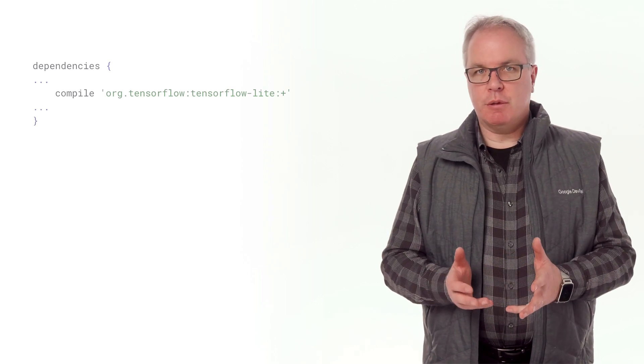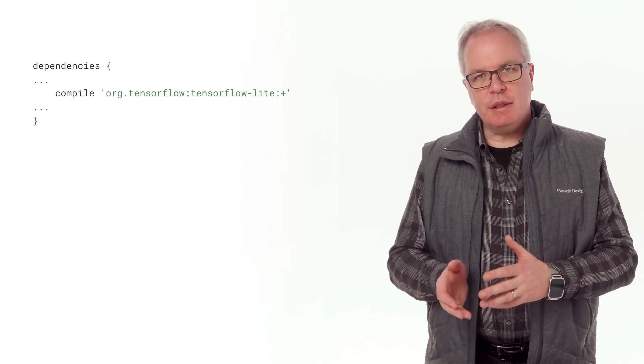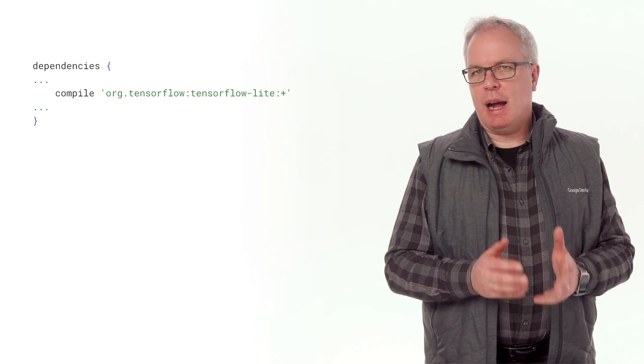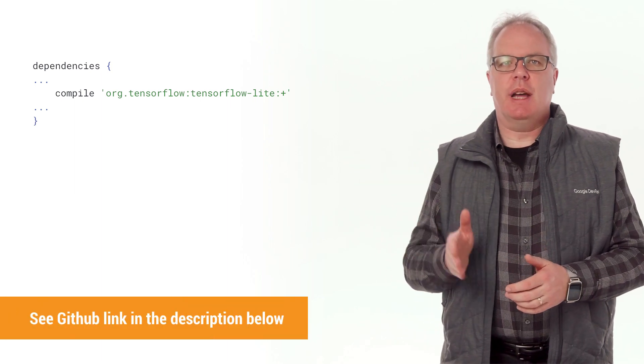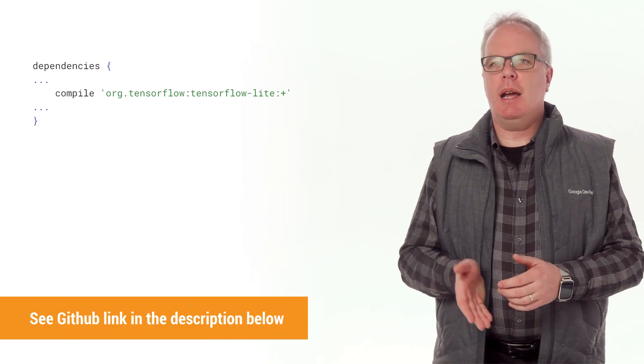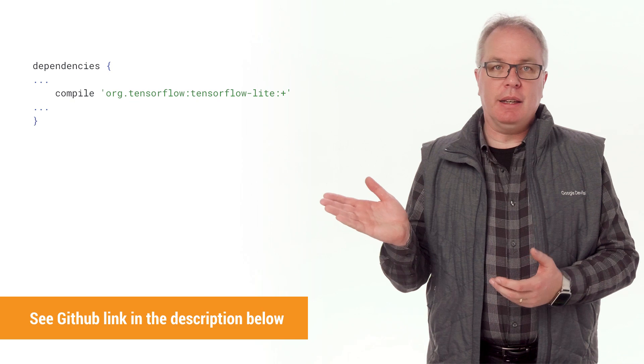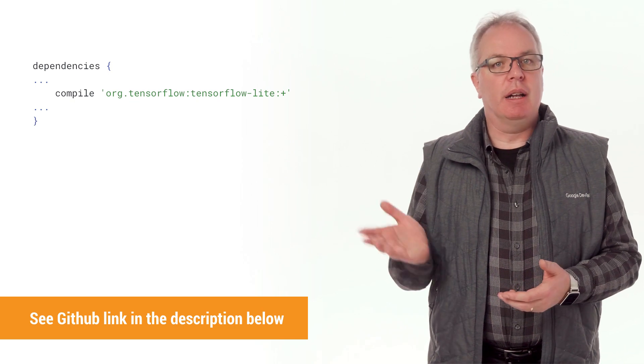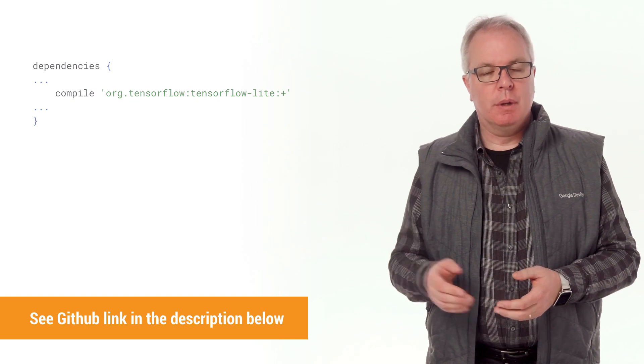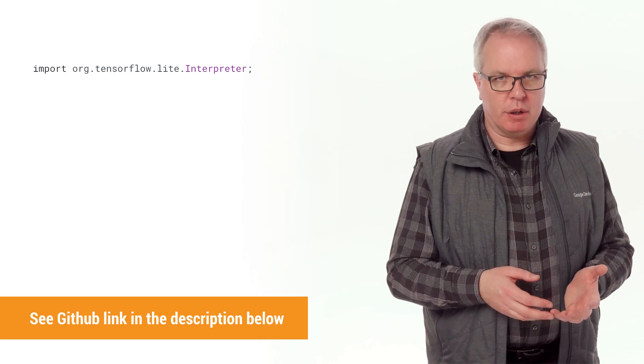OK, let's get down to looking at it on a mobile now. First of all, to use TensorFlow Lite in your Android app, you need to include the TensorFlow Lite libraries. You do this by editing your build.gradle file to include them. Once you've done that and synced, you'll be able to import a TensorFlow interpreter.